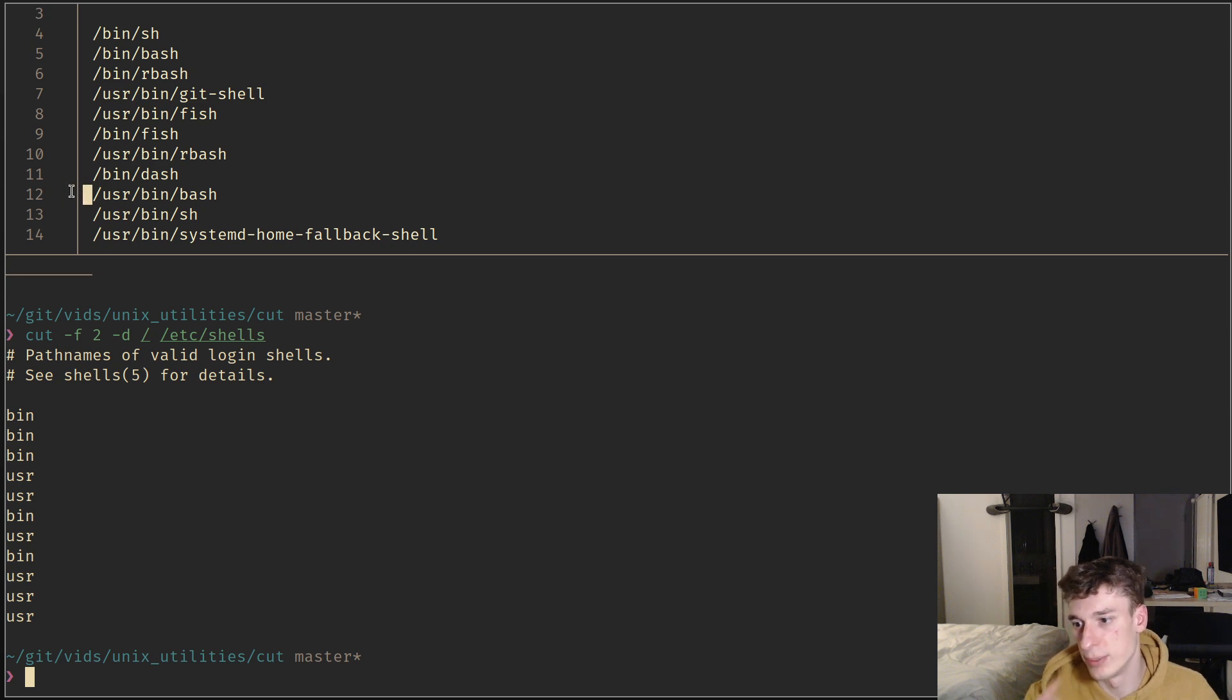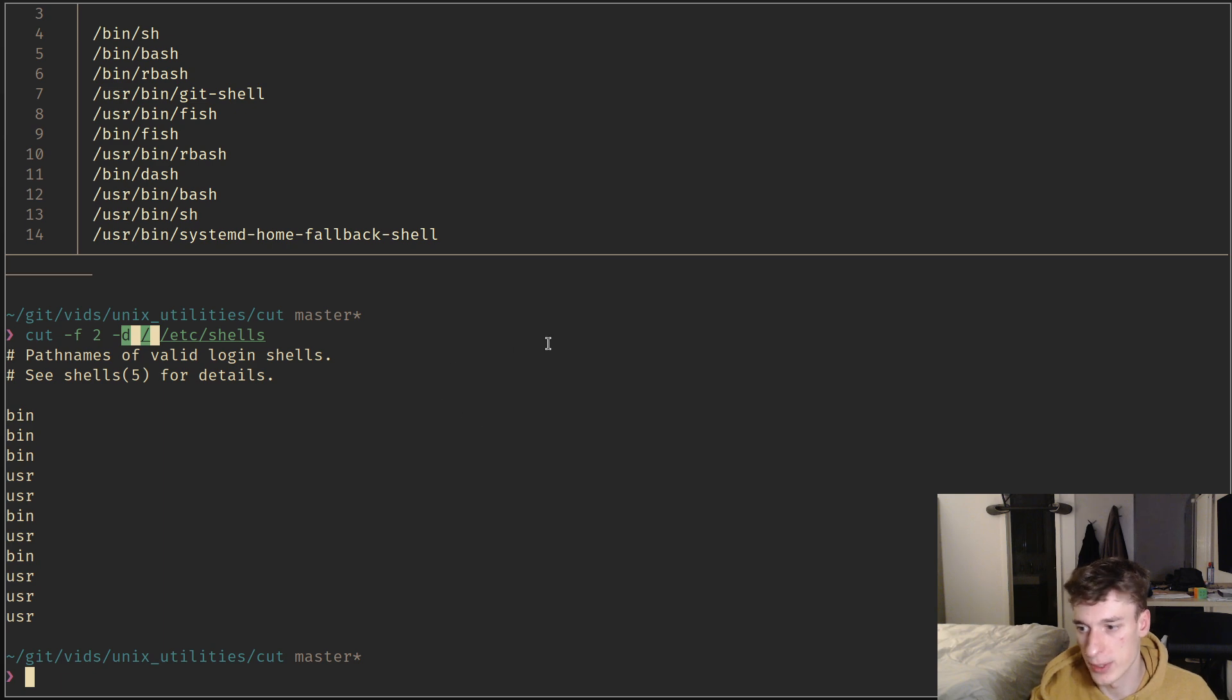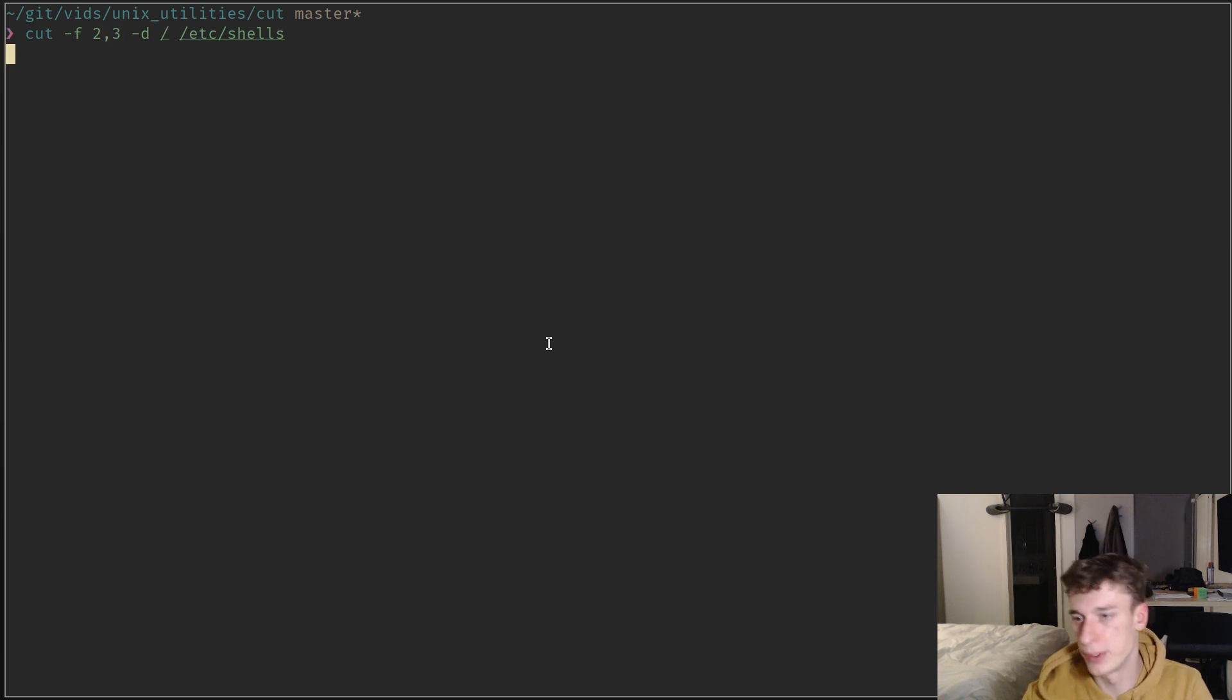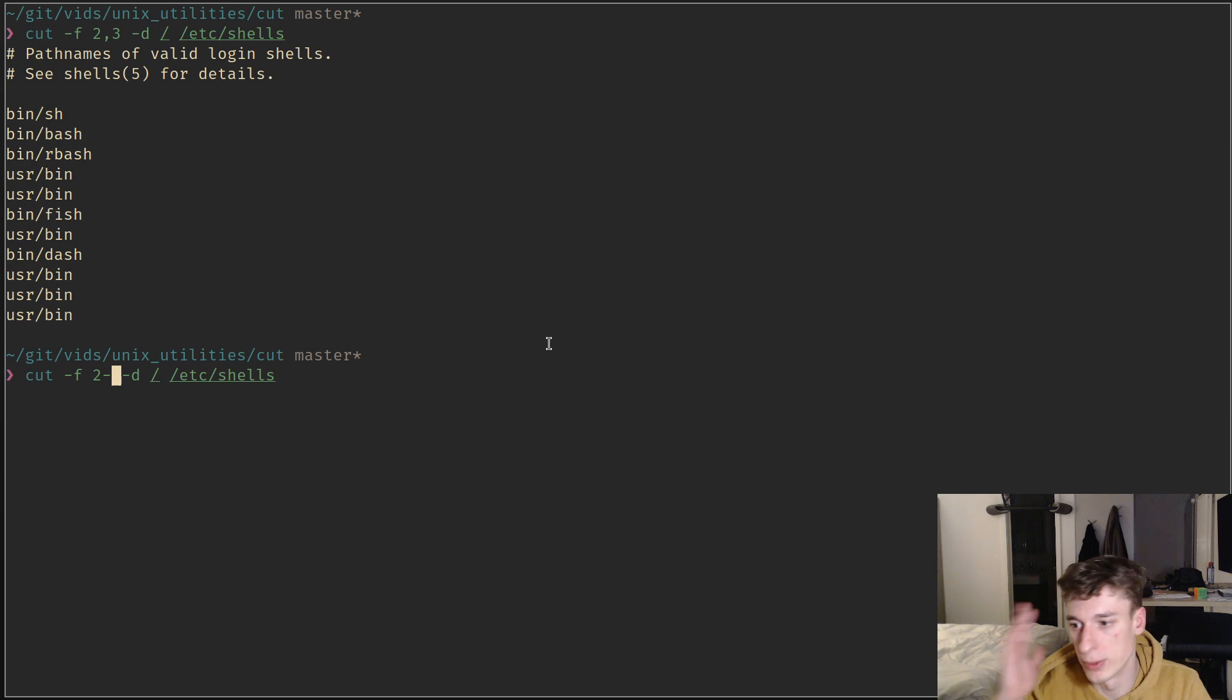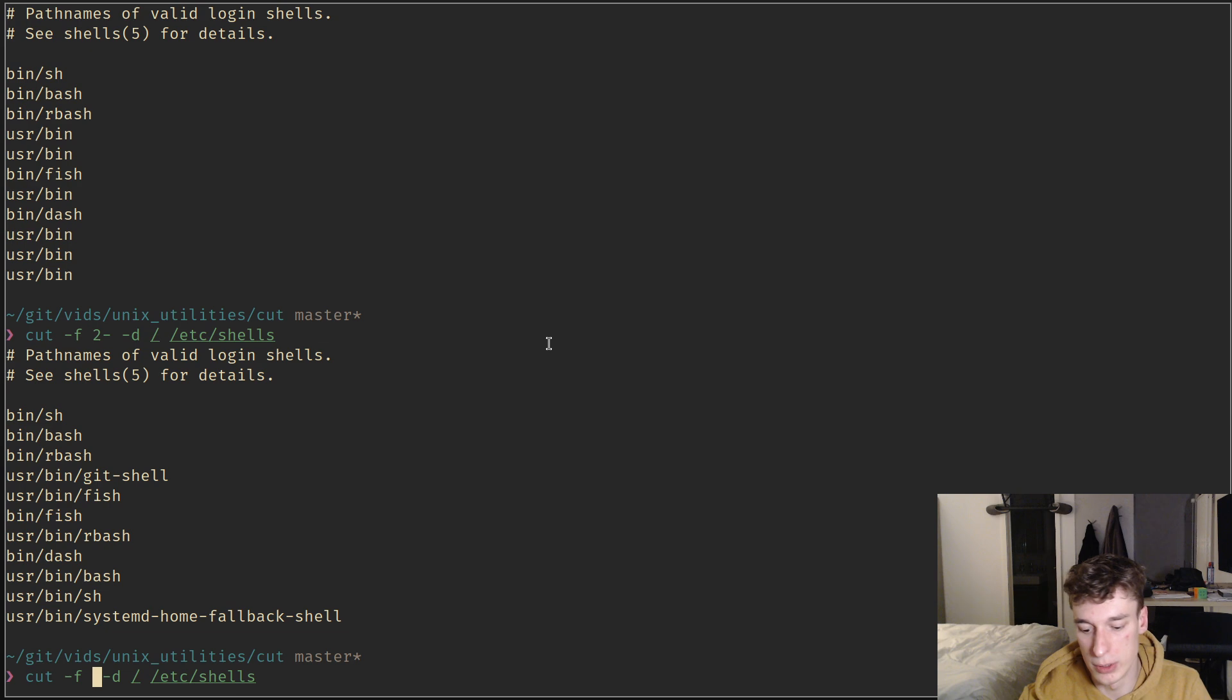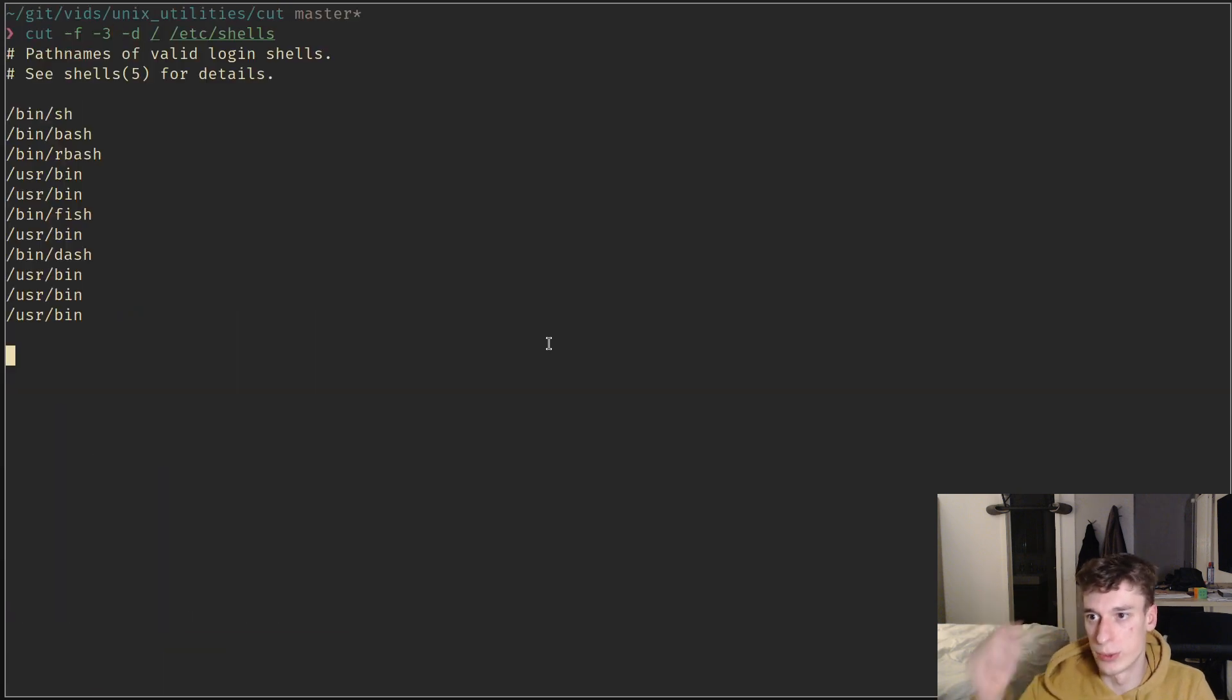As you can see, it took only the second field, knowing that the first field is the string that is before the first slash when you use the field delimiter slash. You can also specify multiple fields with a comma-separated list. You can specify ranges, so you can say from the second onward or from the first to the third one.